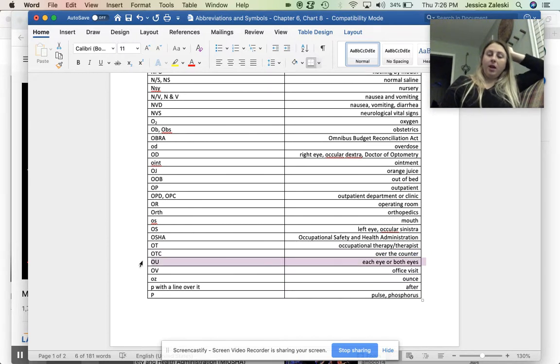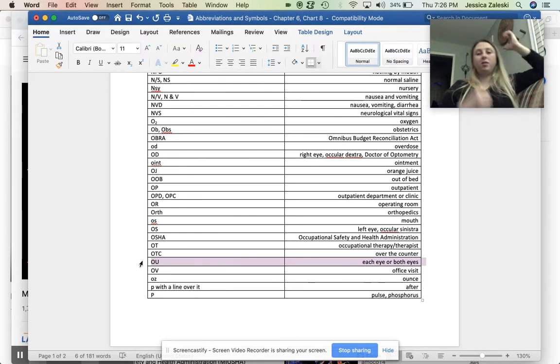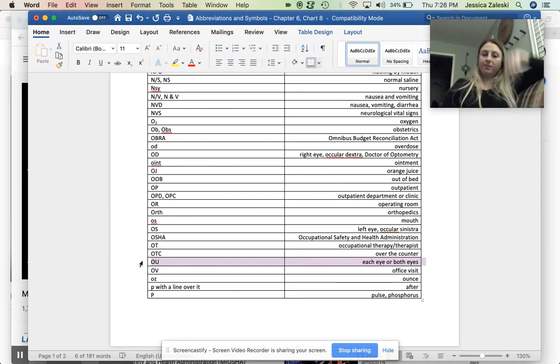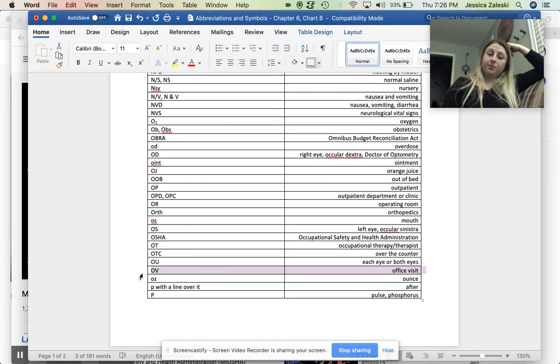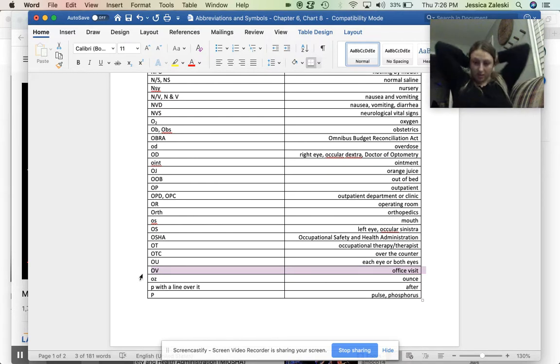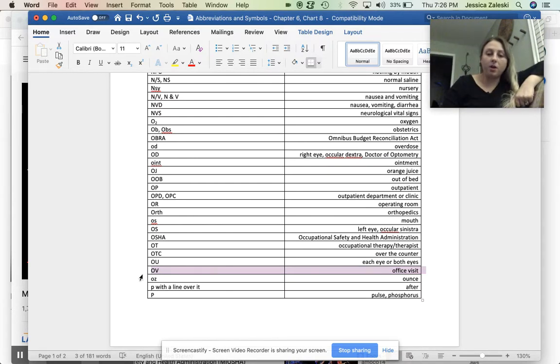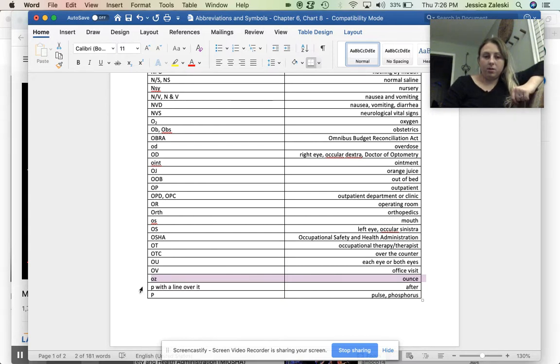OU. This is each eye or both eyes. You can go with the ear like the U. Both. Okay. OV. This is office visit. If you go into the doctor's office to get checked out, that's an office visit. OZ. This is ounce. There's 16 ounces in a pound, an ounce. It's a measurement of weight.